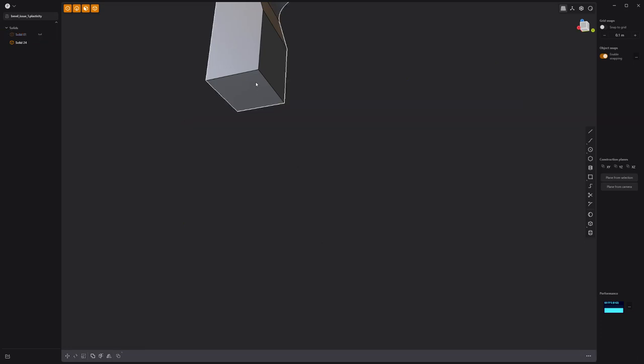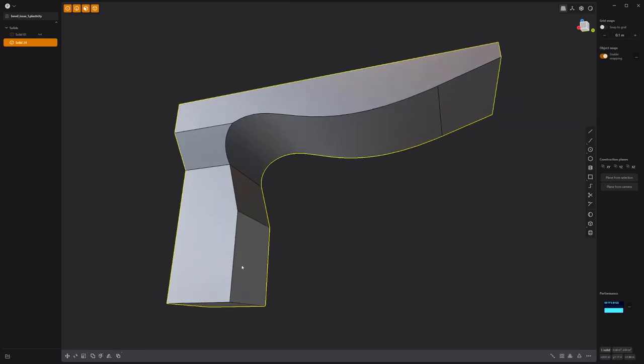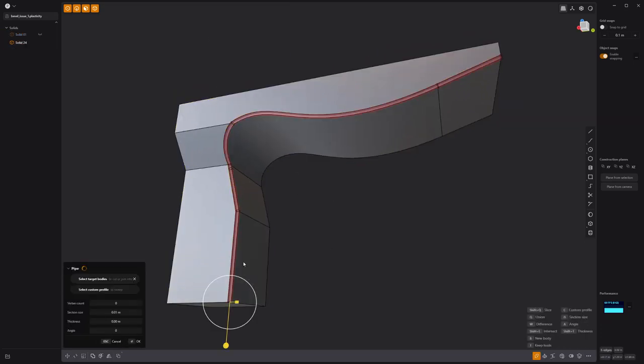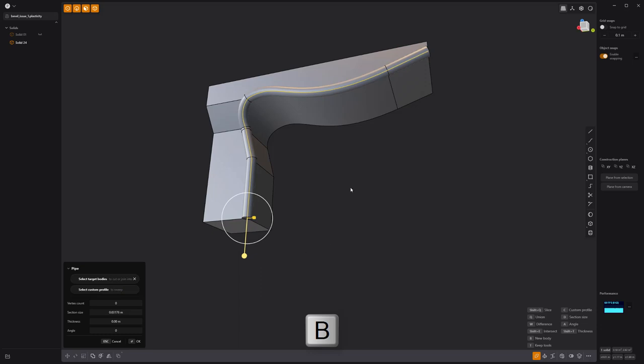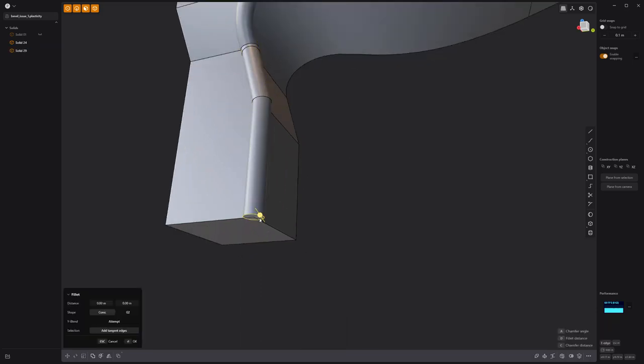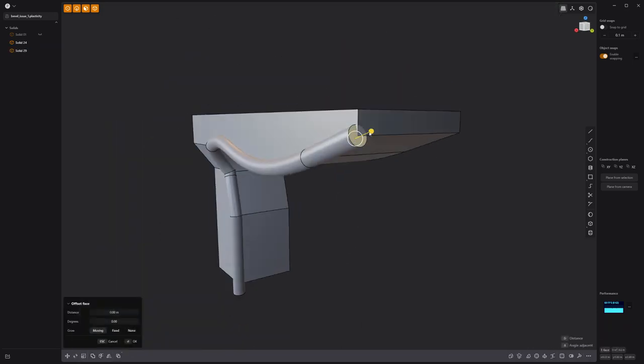Start by selecting the edges, pressing P to create a pipe solid, press B for new body, then extend the ends of the pipe.